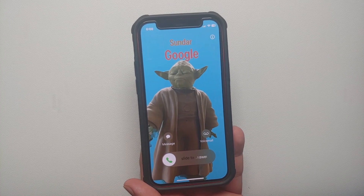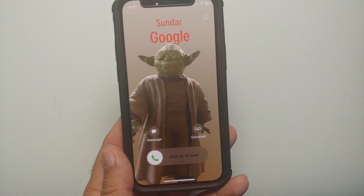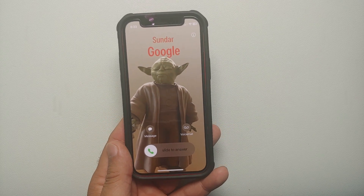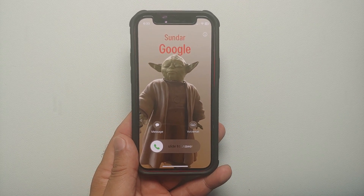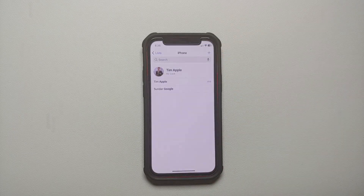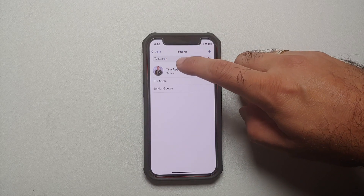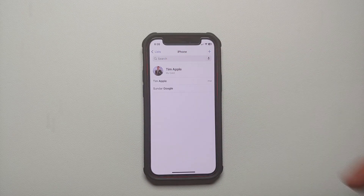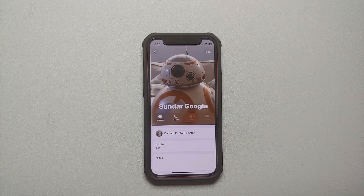Hey peeps, what's up! Manchi here, back with another video. In this video I'm going to show you how you can edit, change, and customize the contact poster of a contact in iOS 17. To start, we need to open the Contacts application, and you can either select your own card or select a contact — the process to change the contact card remains the same.